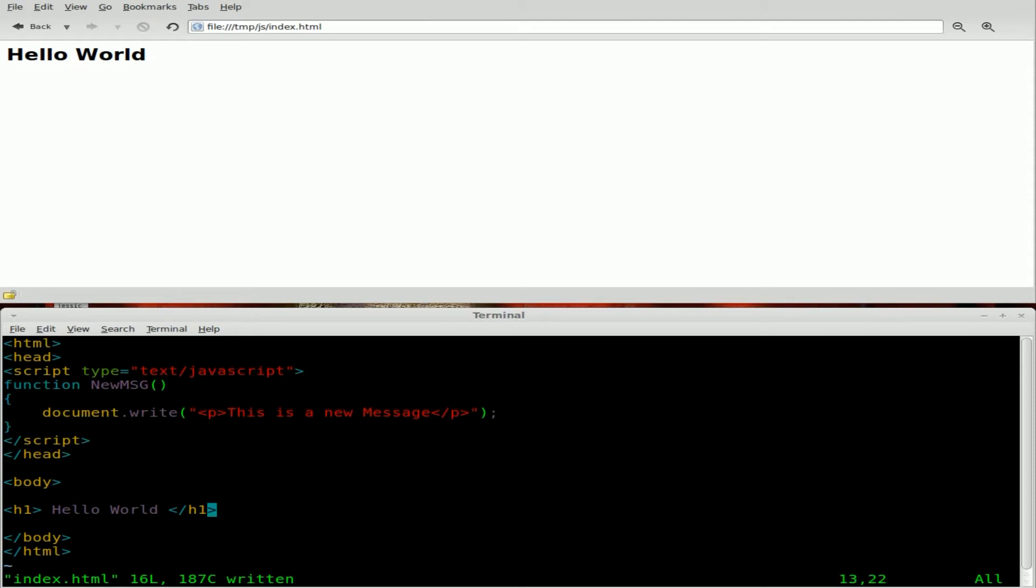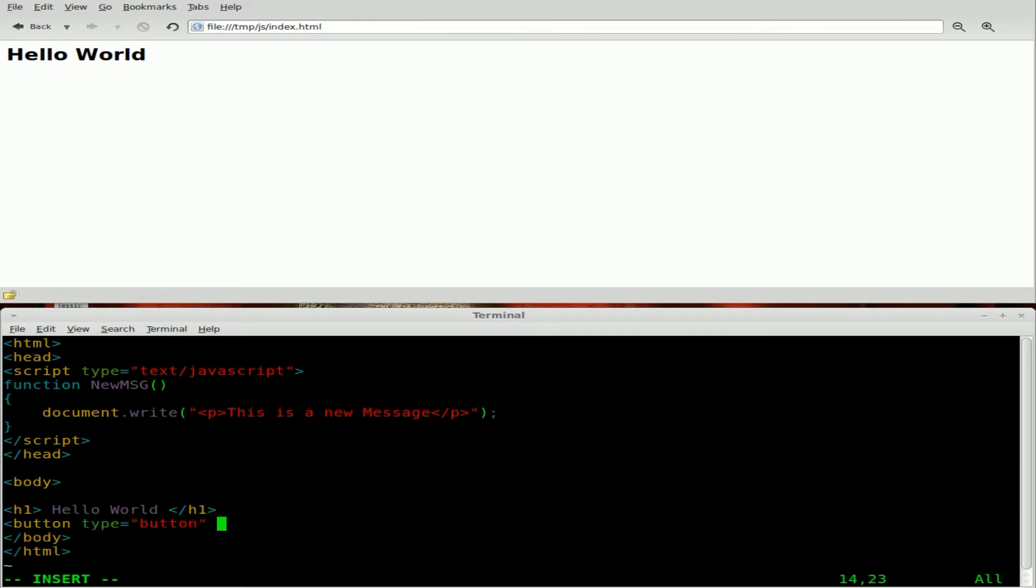But we're going to do it in a very basic way by creating a button. And we're going to just come down here to our body and we're going to put a button tag. We're going to say the type is a button. And then we are going to say on click equals new MSG. Don't forget your parentheses there and close your quotations and close that tag.